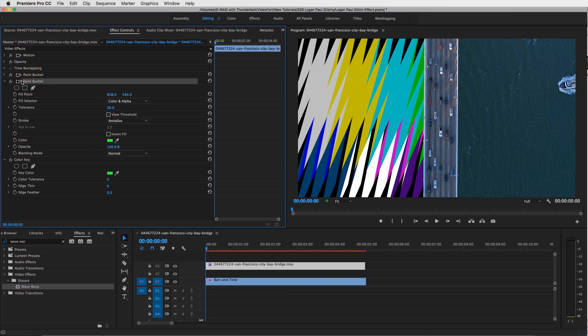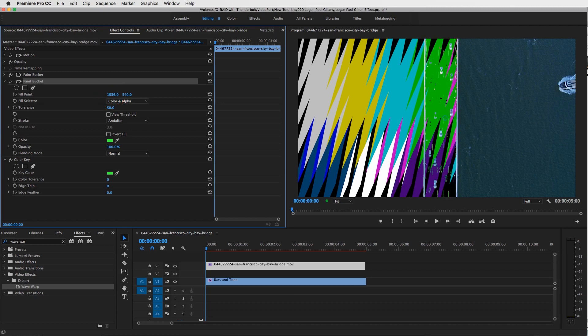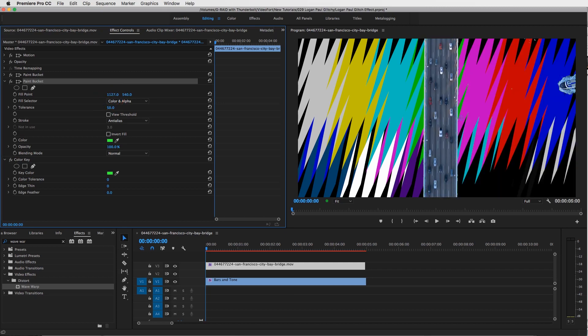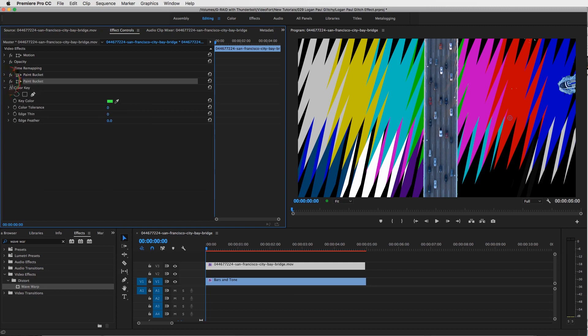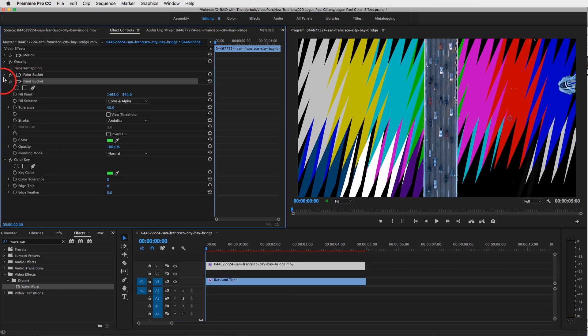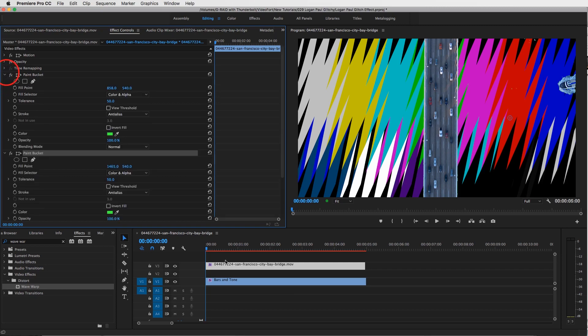And then what we're going to do with the second Paint Bucket is bring that fill point over to the right. So click and drag it over until it fills the ocean, and you can see the point right here. Now we've got the right side of the ocean filled up nice and full.